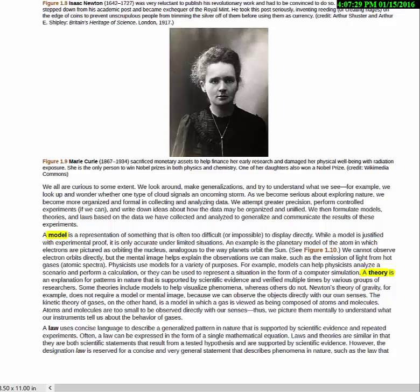A big idea in physics is the idea of a model — a representation of something that is difficult or impossible to display directly. For example, we may talk about the motion of a person walking through a city. The fact that they might be waving to people as they walk along is not particularly relevant and might be very complicated. So we might make the simplification that a person becomes a dot. A lot of people have trouble with this at first — a person's got a heartbeat, blood moving, and different pieces that can move differently. But sometimes we don't care.